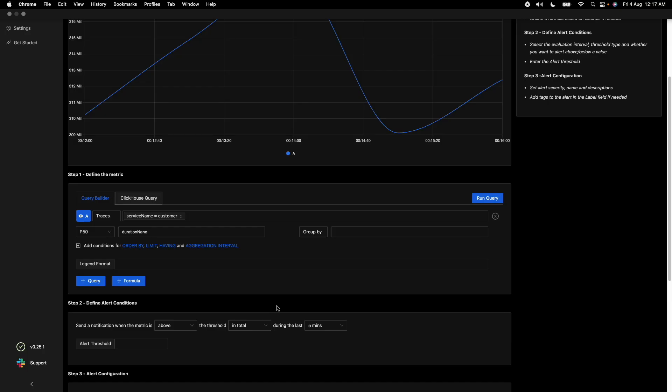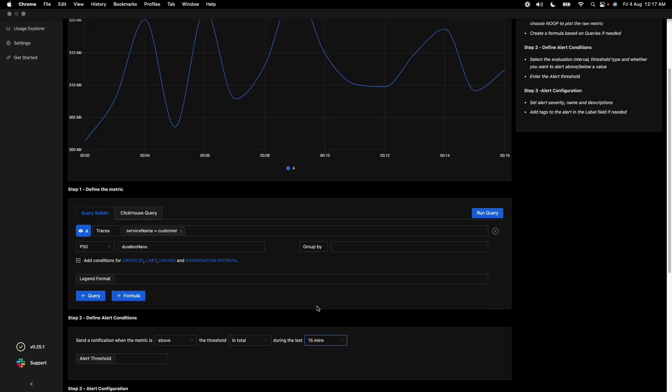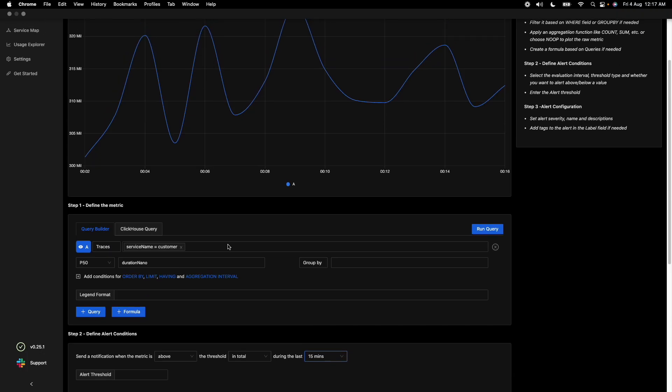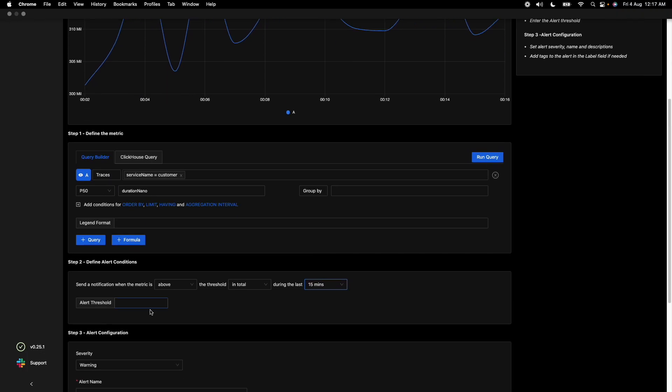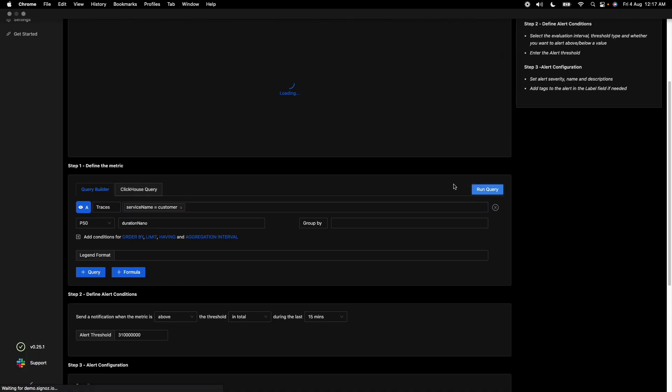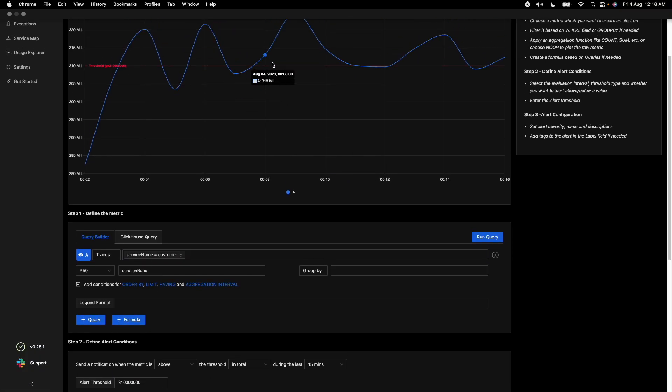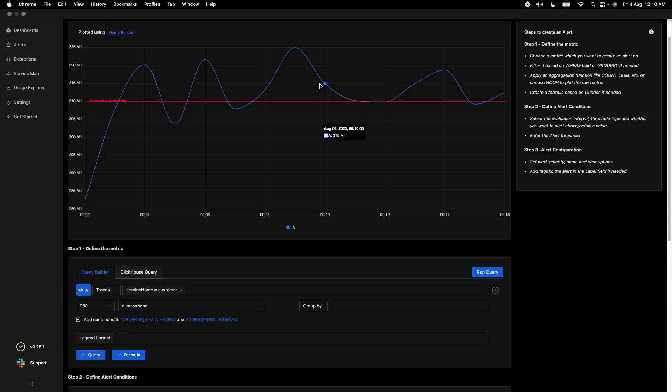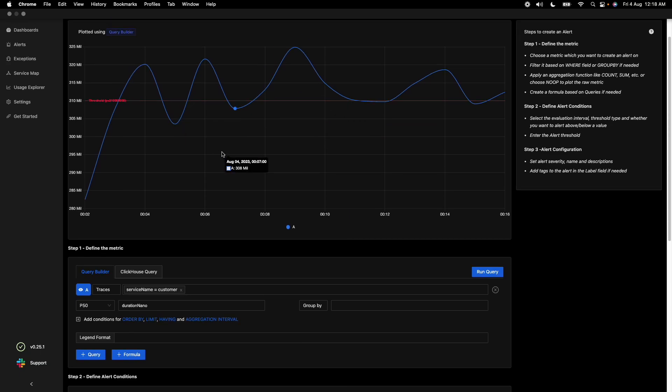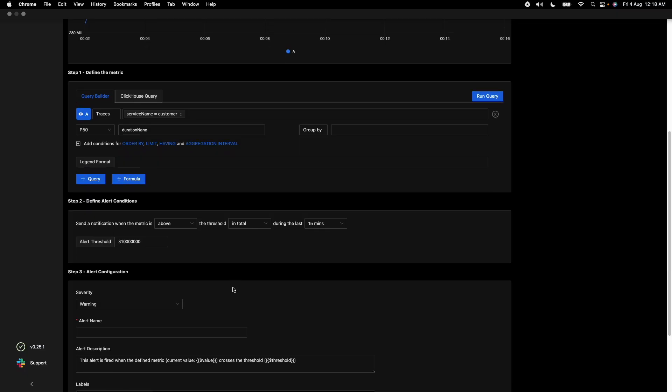Let's try to increase the time interval here for 15 seconds and set a threshold of say 310 milliseconds. Because the value is in nanoseconds, we have to write it in terms of 310 million. Once you run the query, you see a threshold coming up here. So anytime your P50 percentile crosses this limit, an alert is generated.